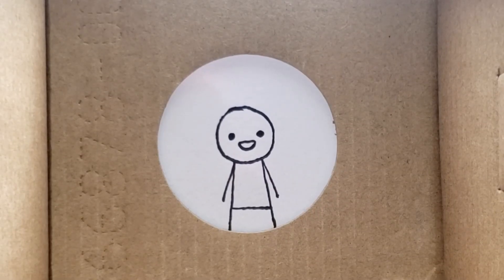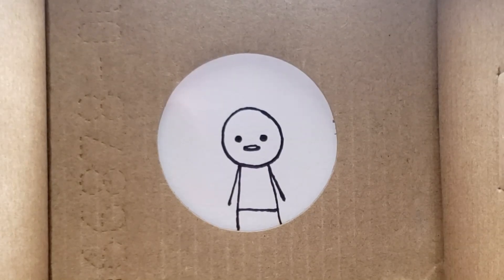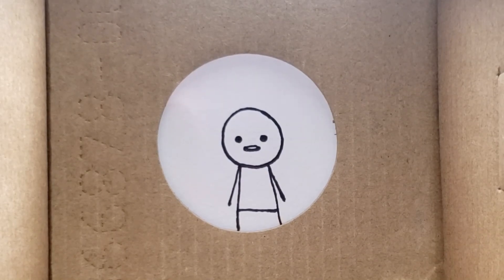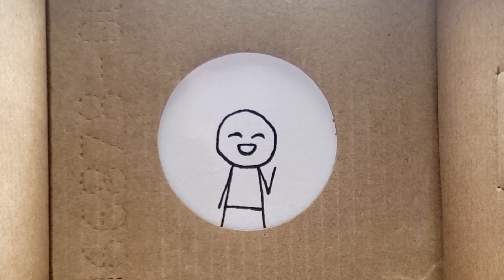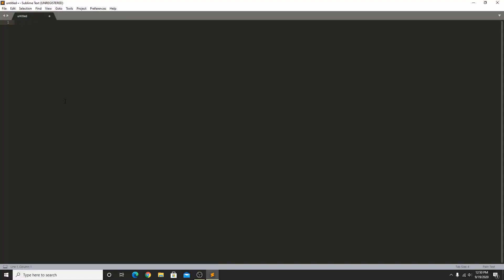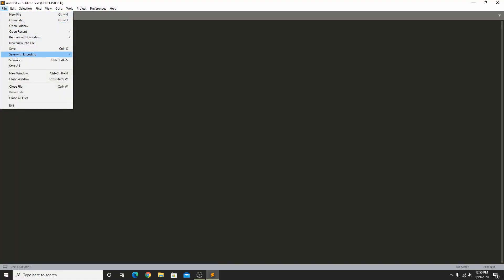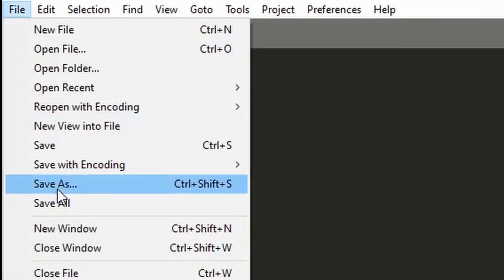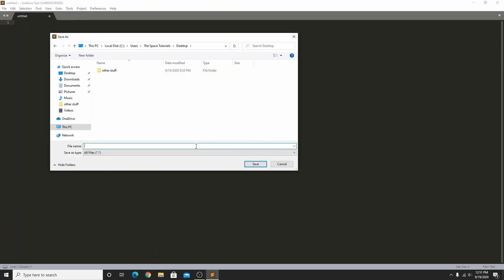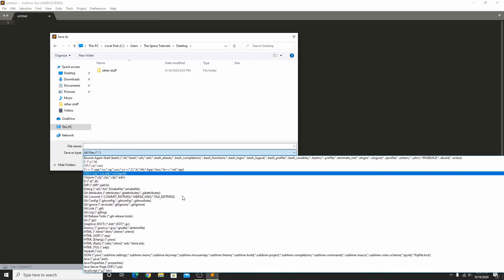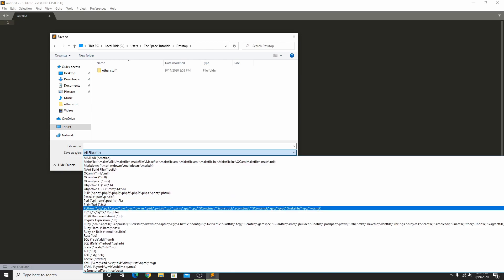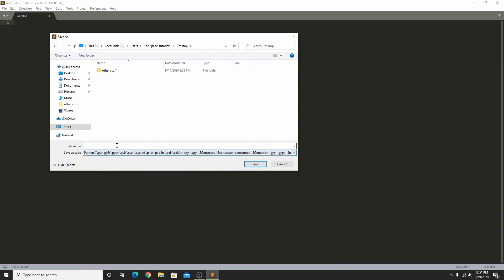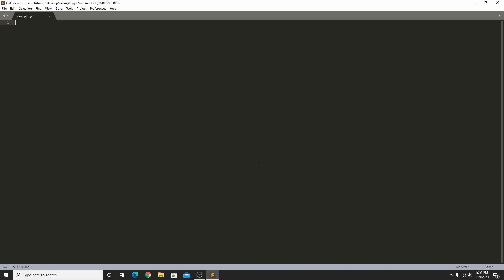Now you're prepared to write some Python programs. This video is getting a bit long, but I don't want to leave you empty-handed, so let me show you how to make the computer say hello. First, open Sublime Text and go to File, Save As. You can either select Python in the drop-down menu, or end your file name with .py. The .py at the end of your file tells the computer that this file is a Python program. Then just click Save.